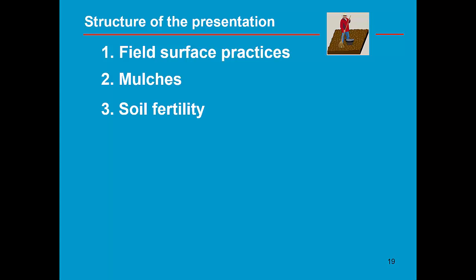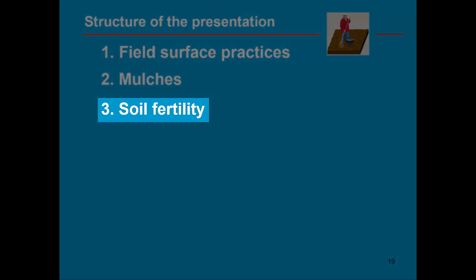The interaction between soil and crop is affected by management. So far we have studied the effect of field surface practices and mulches. In this part of the training module, let's focus on soil fertility.